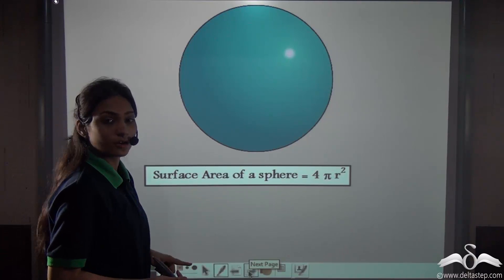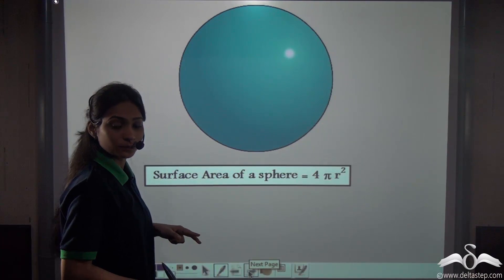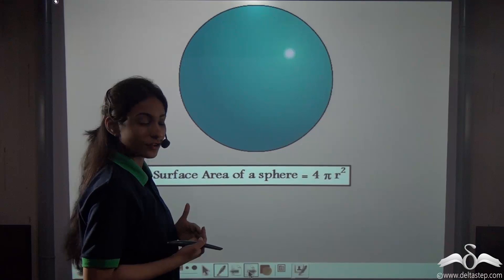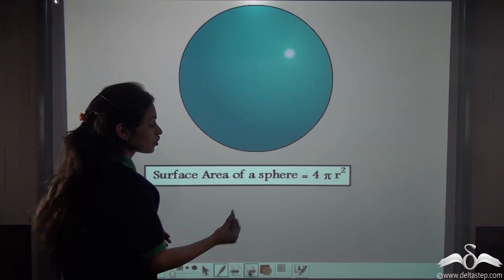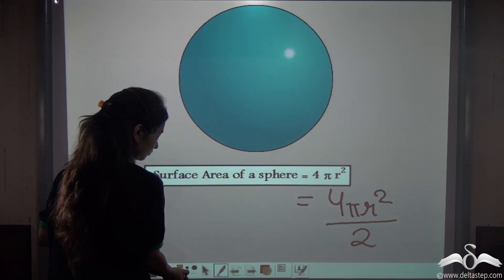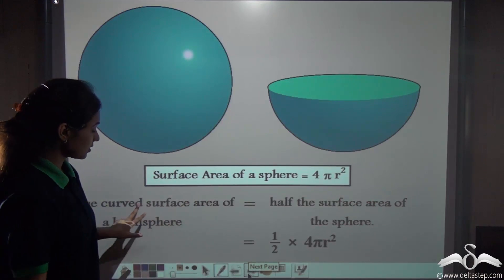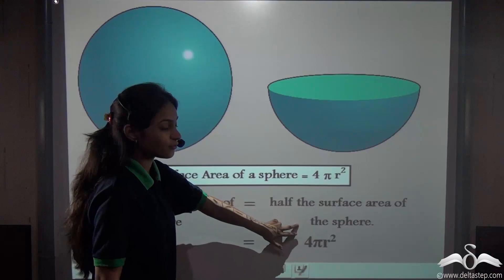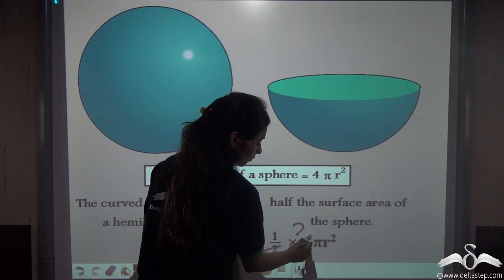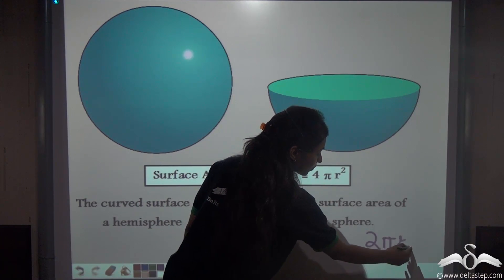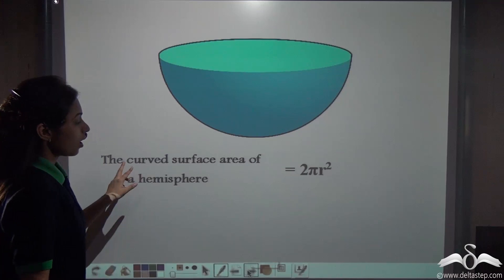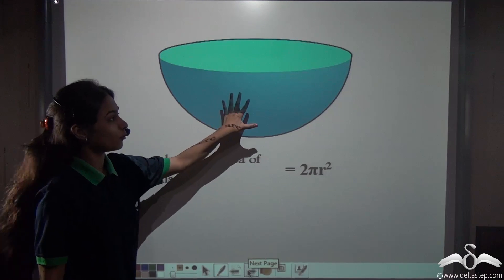Now, you know that the surface area of a sphere is 4πr², where r is the radius of the sphere. What about the surface area of a hemisphere? Since a hemisphere is half of the sphere, the surface area should also be half, so we divide it by two. This gives us the curved surface area of the hemisphere, which is 2πr² — that is the dark blue part.